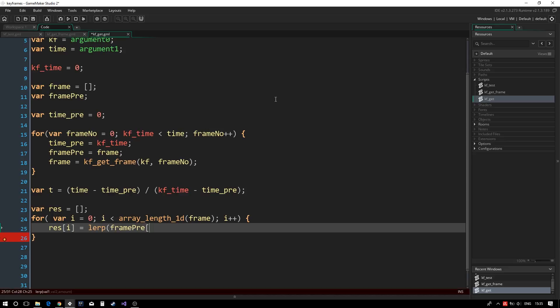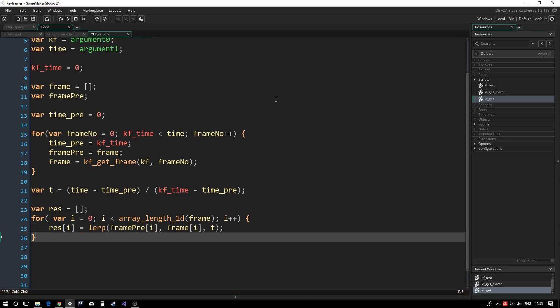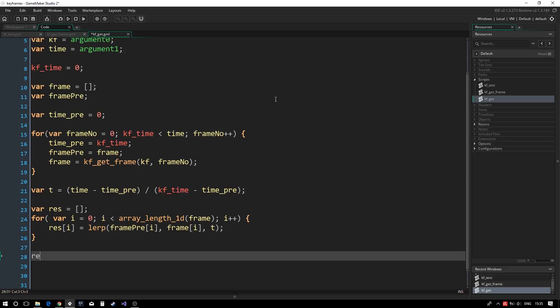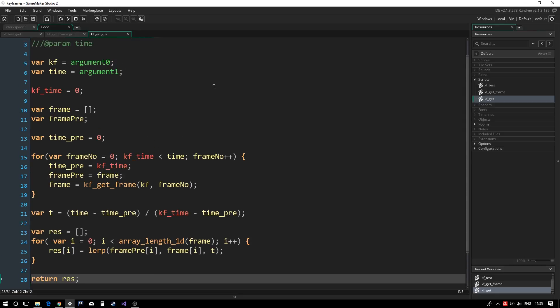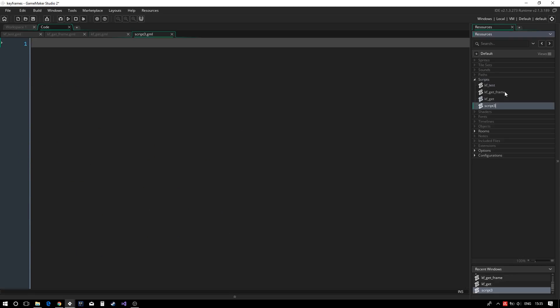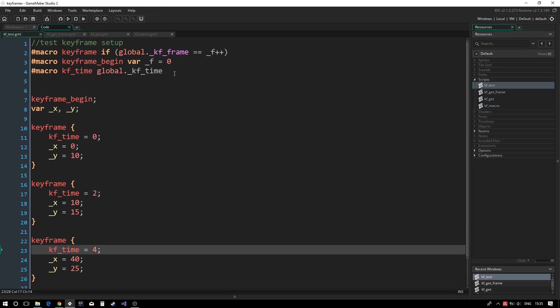You could use other functions than lerp, such as smoothstep, if you need smoother animations. To clean things up, we move the macros from the keyframe script to our dedicated macro script.